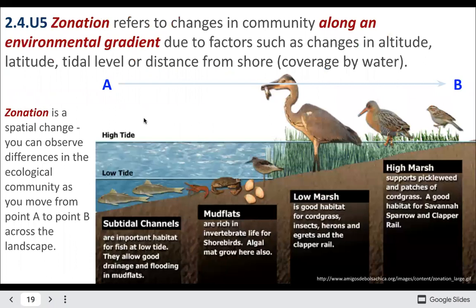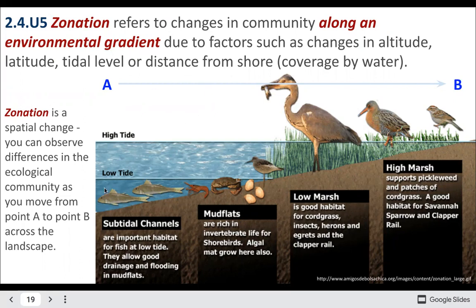Zonation is going to be the change of communities along an environmental gradient due to different factors like altitude or elevation, latitude, different tidal levels, or distance from the shore. Here we see animals that live in areas basically underwater all the time versus animals which live in tidal zones — submerged sometimes and unsubmerged at other times.